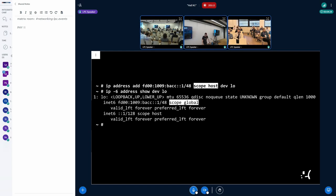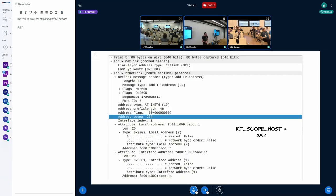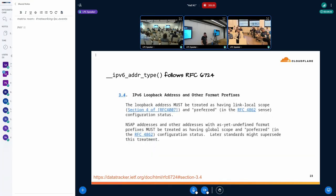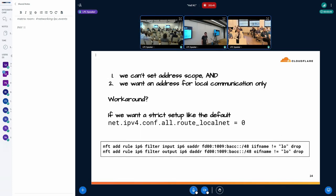The IP tooling allows us to set the scope, but it doesn't actually work — the scope remains global. It's not that the tooling is broken; if you capture netlink, you'll see the scope gets passed to the kernel as set, but the kernel ignores it and determines scope by itself, following a spec that says unless it's a loopback or link-local address, it has global scope. To narrow it to the host, we can work around with a couple of firewall rules.